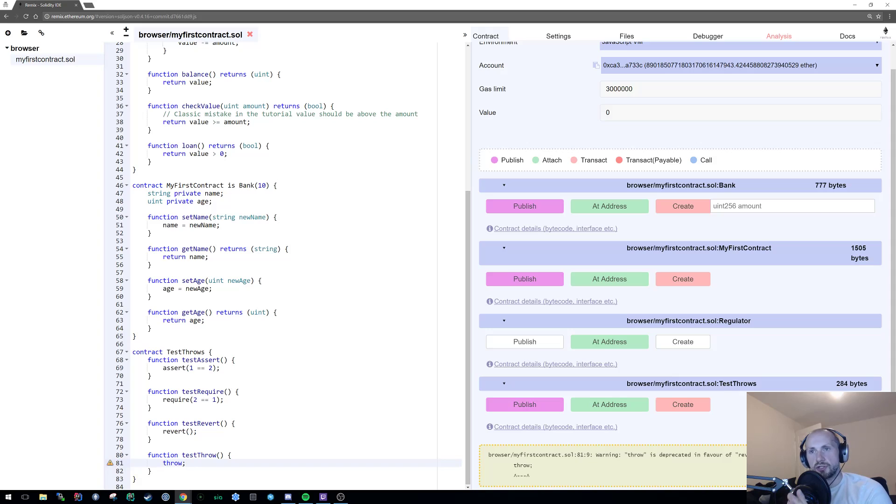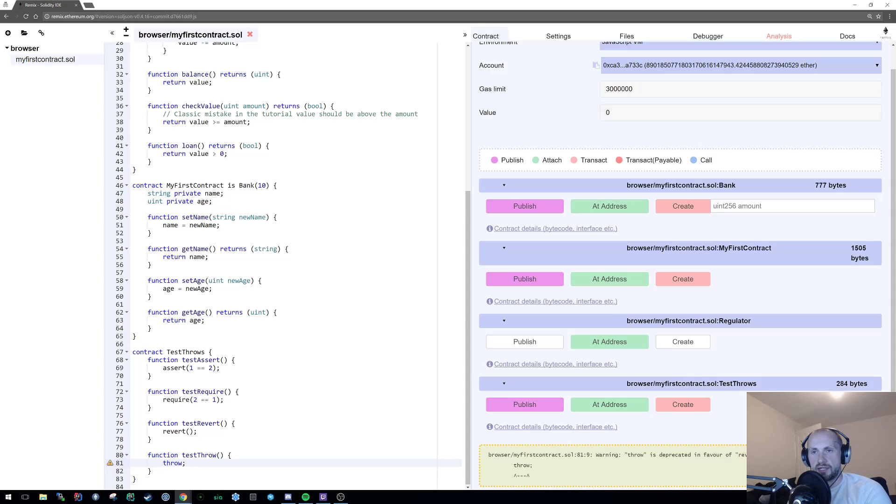Throw does consume all the gas that's sent. Doesn't matter if it's errors or whatever, the gas is completely consumed. So that's kind of all the four ways that you can actually error handle at the moment.